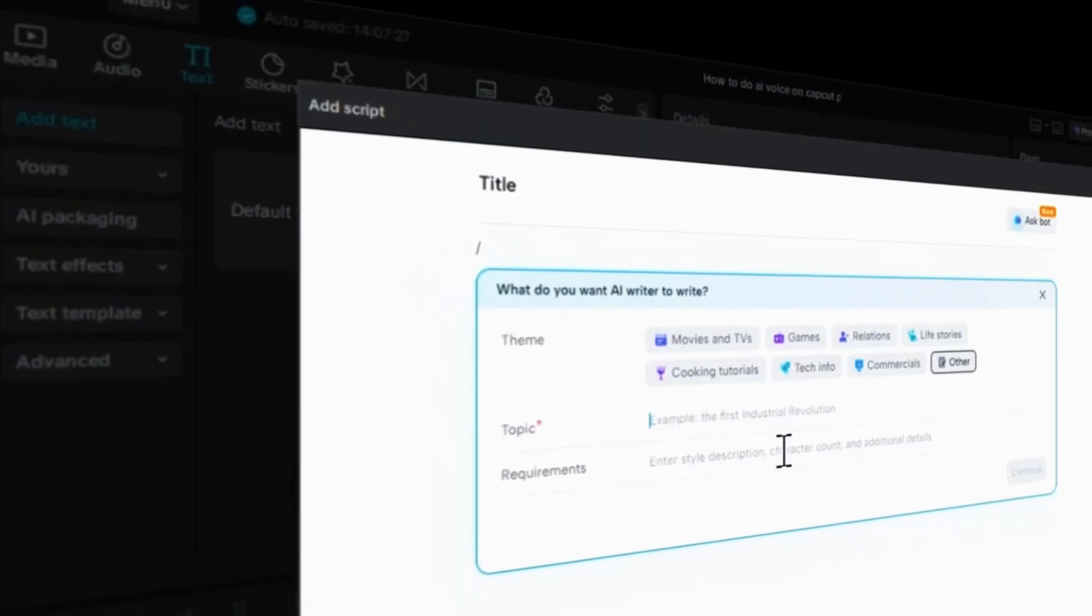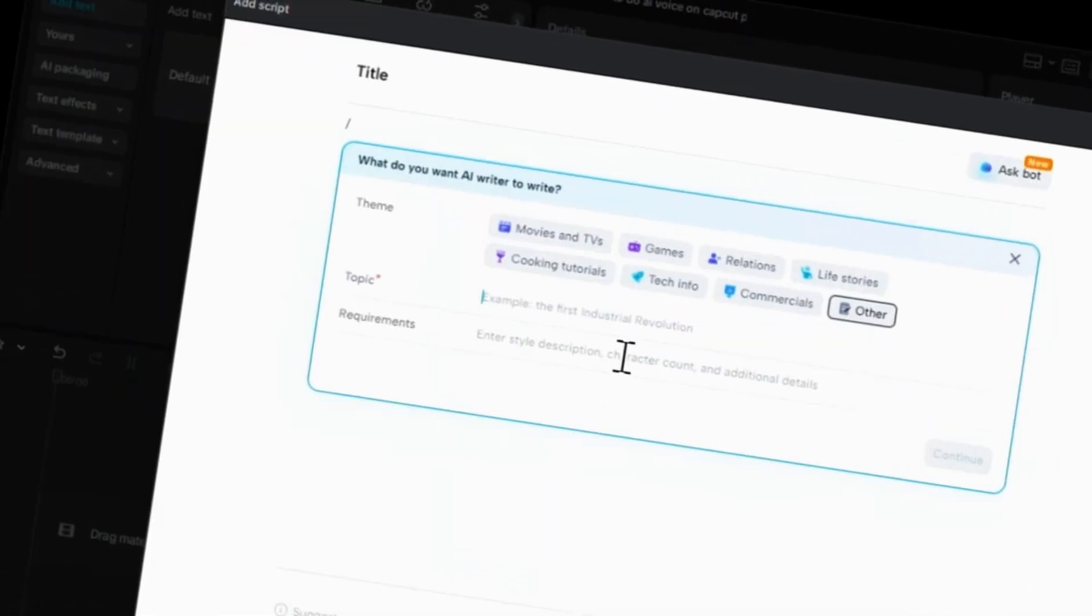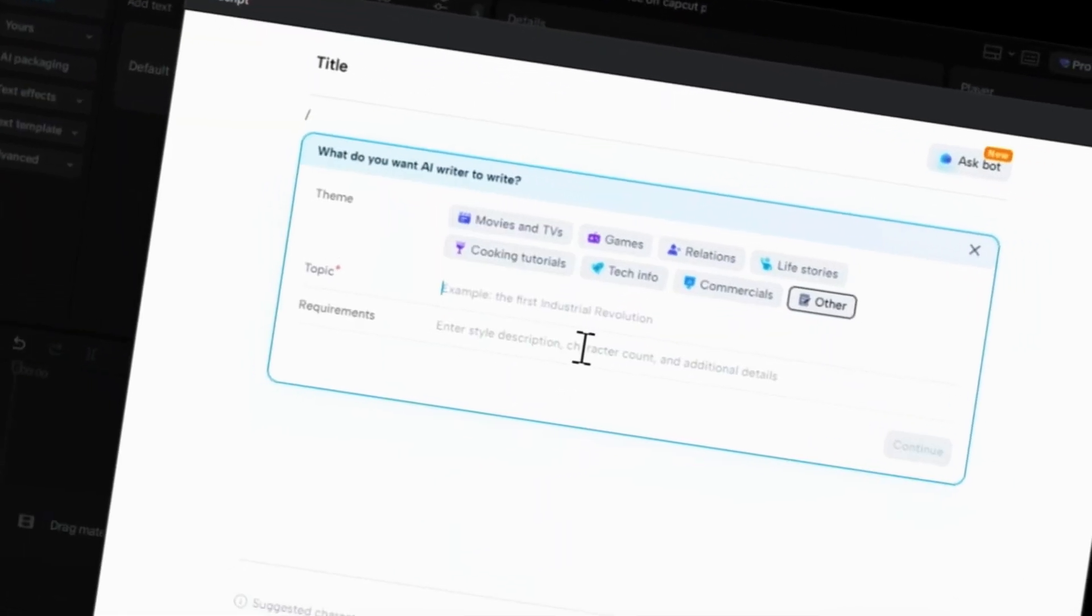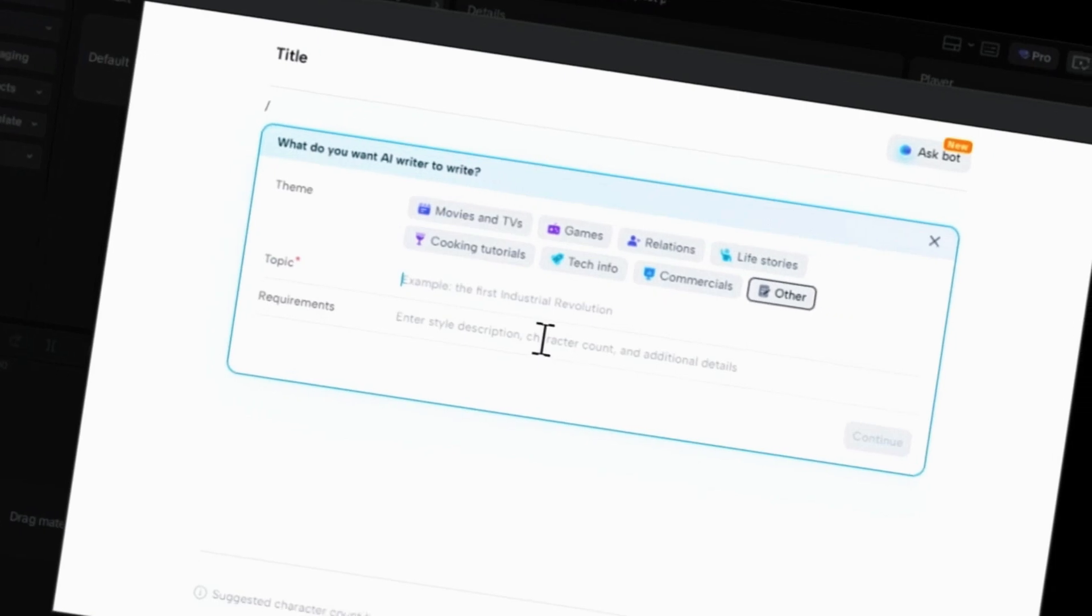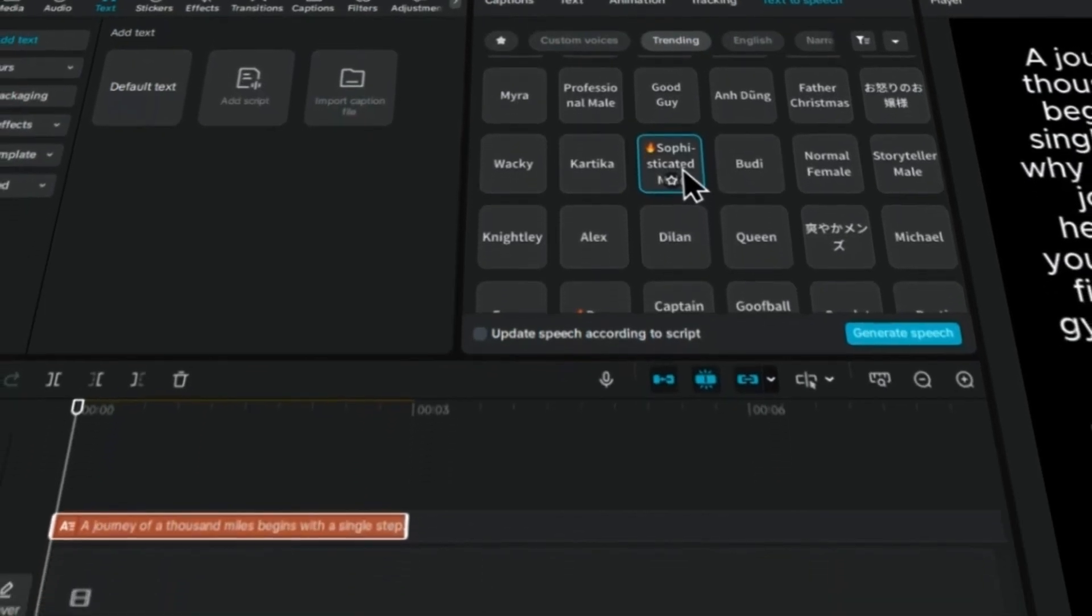Today, I'm going to show you how to use CapCut's powerful AI features to write a script and turn it into a high-quality voiceover, all within the PC app.